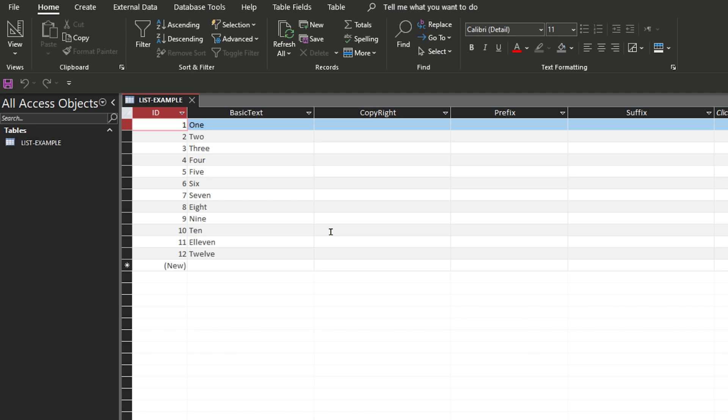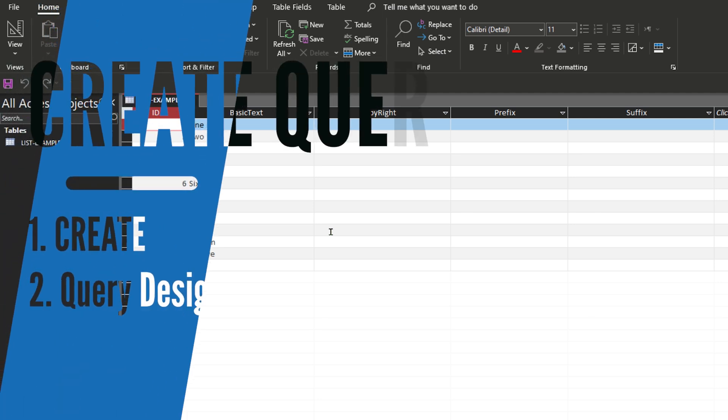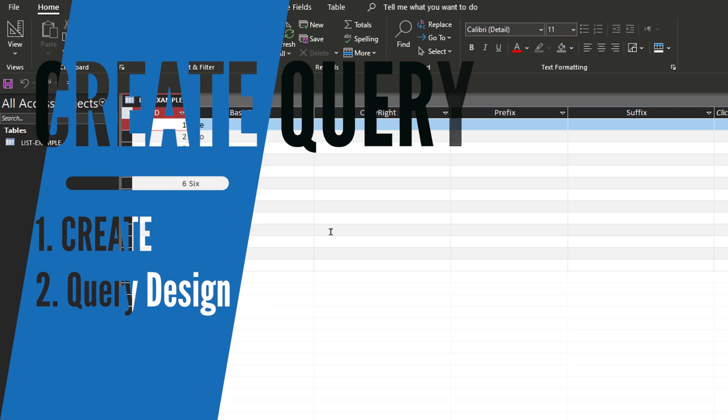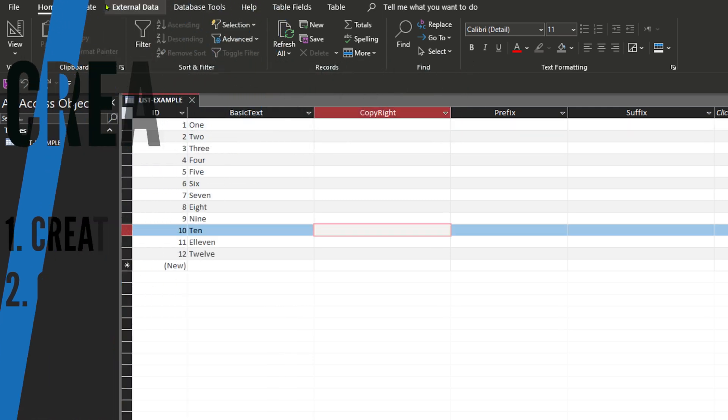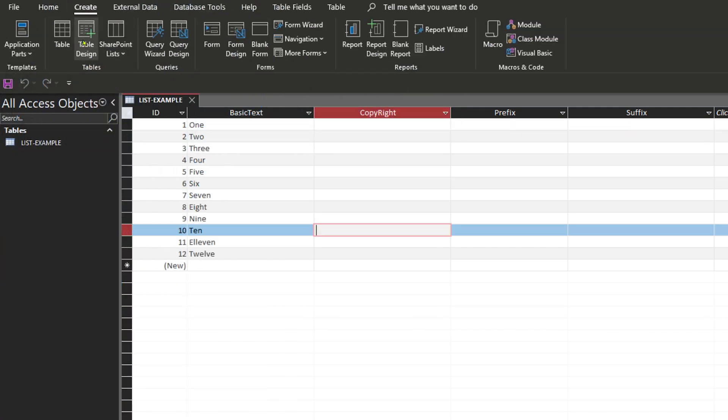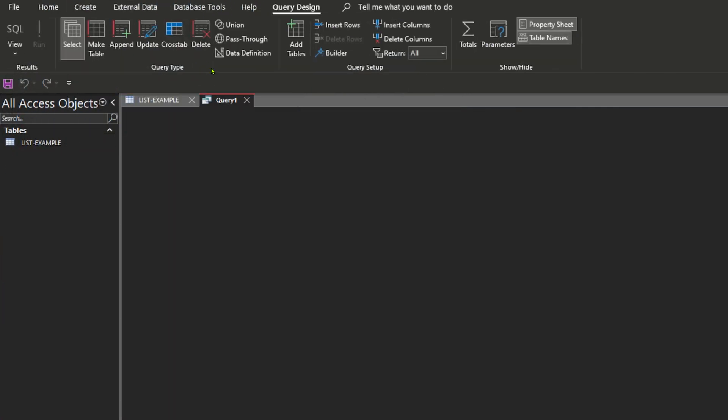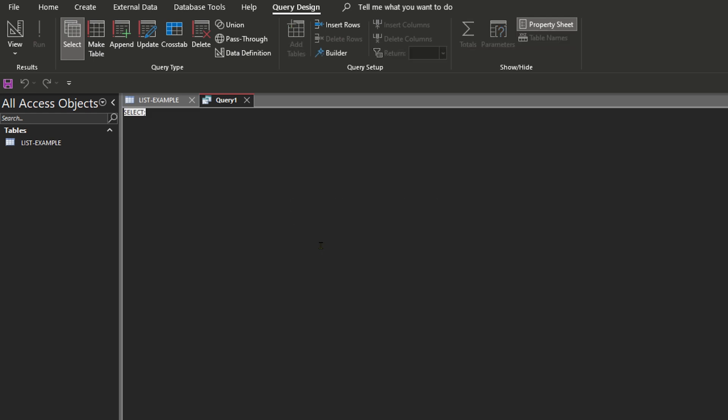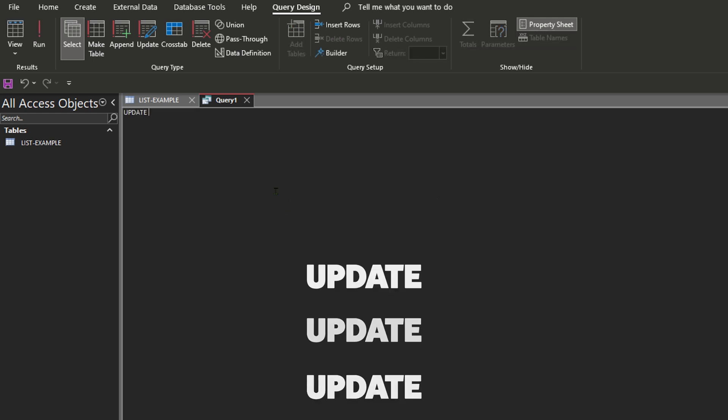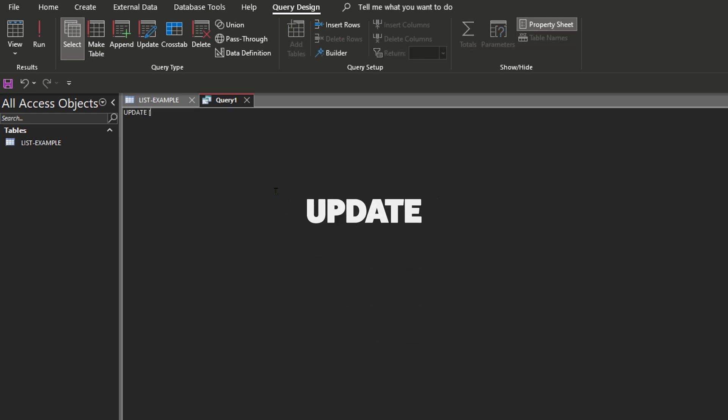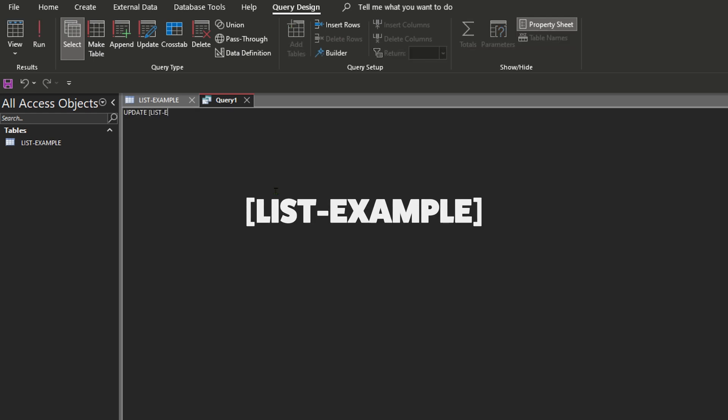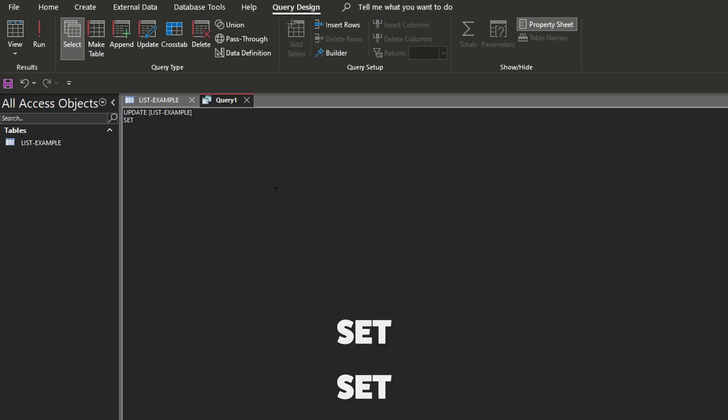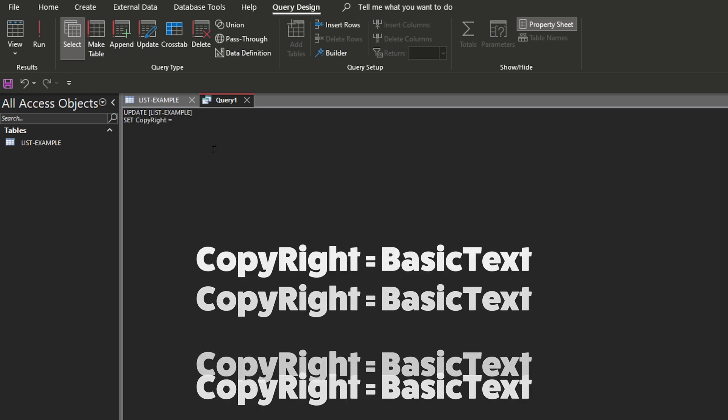I'm going to click on Create, create a new query, and then right click anywhere in the gray space and then do SQL view. To start off we're going to do UPDATE brackets list-example. The reason why I have to use brackets on this is because the name of the table has a dash in it.